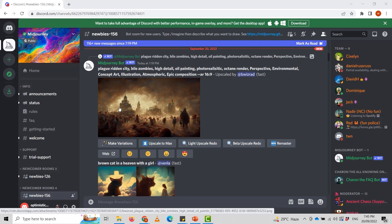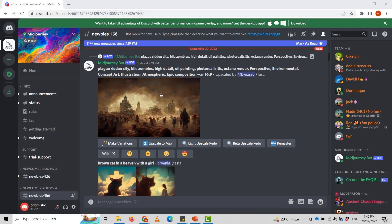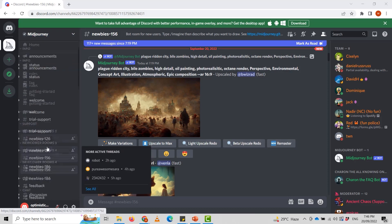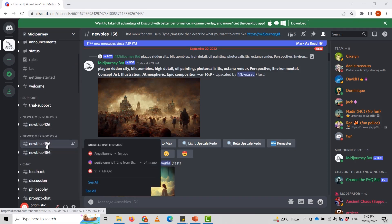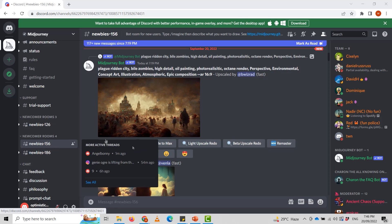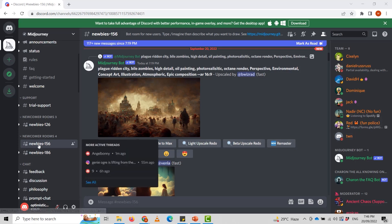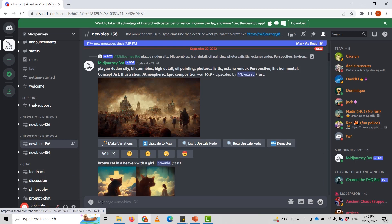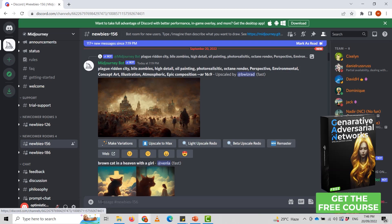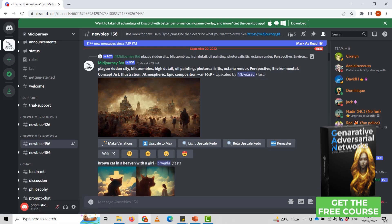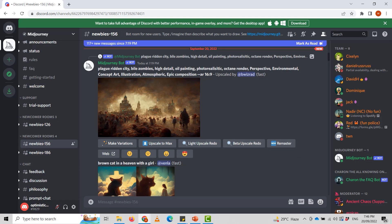On the Discord server where the MidJourney bot has been set up, you need to select one of the newbies channels from the sidebar. After logging into my account, I'm here and I've selected newbies-156. Here you have the text box and you can create your image by writing your prompt.